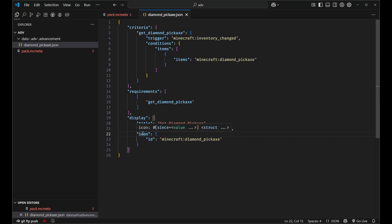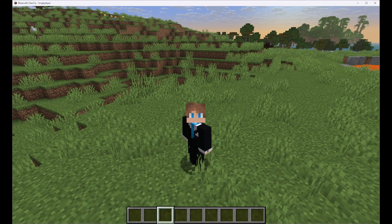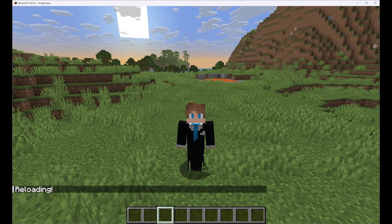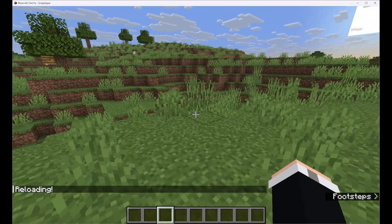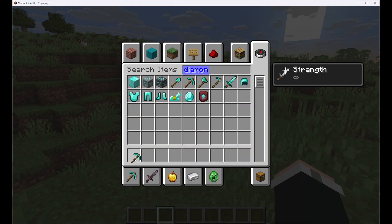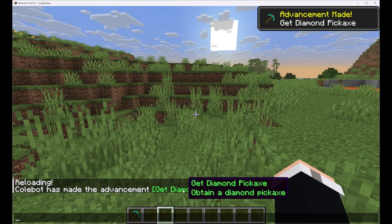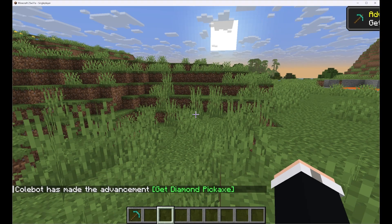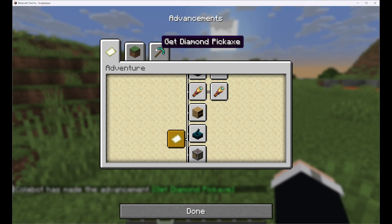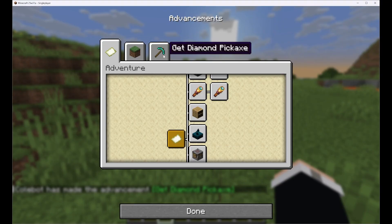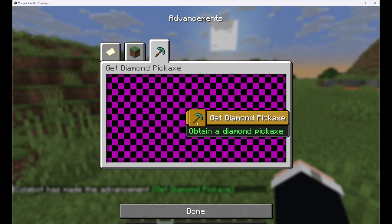Now this is the bare bones — all we need for a simple advancement that triggers when we get a diamond pickaxe in our inventory. Let's go into Minecraft, type slash reload. Now we need to get ourselves a diamond pickaxe. If we go and cheat it in real quick, as you can see, our new advancement triggers — it says 'Get Diamond Pickaxe', and when you hover over it, 'Obtain a diamond pickaxe'. And if you go into the advancements tab, you can see our new advancement has its own tab called 'Get Diamond Pickaxe'. We'll address the background issue a little bit later.